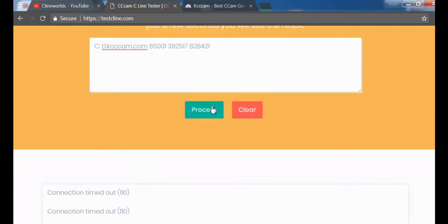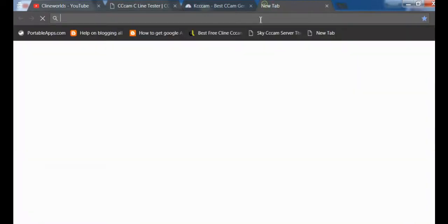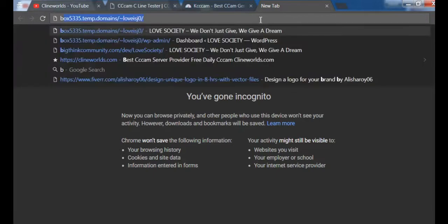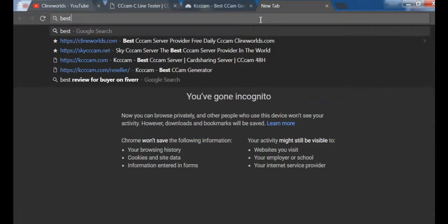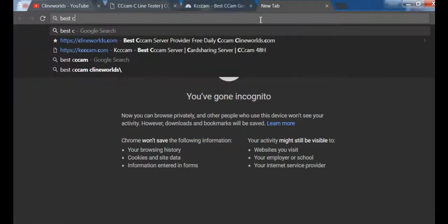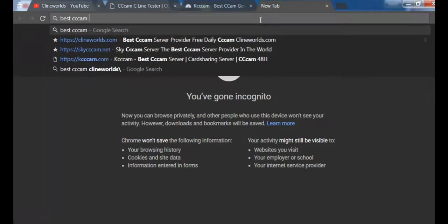Let's check something else - I'll search 'best CCcam' just to verify my internet connection is working fine. My internet is okay.